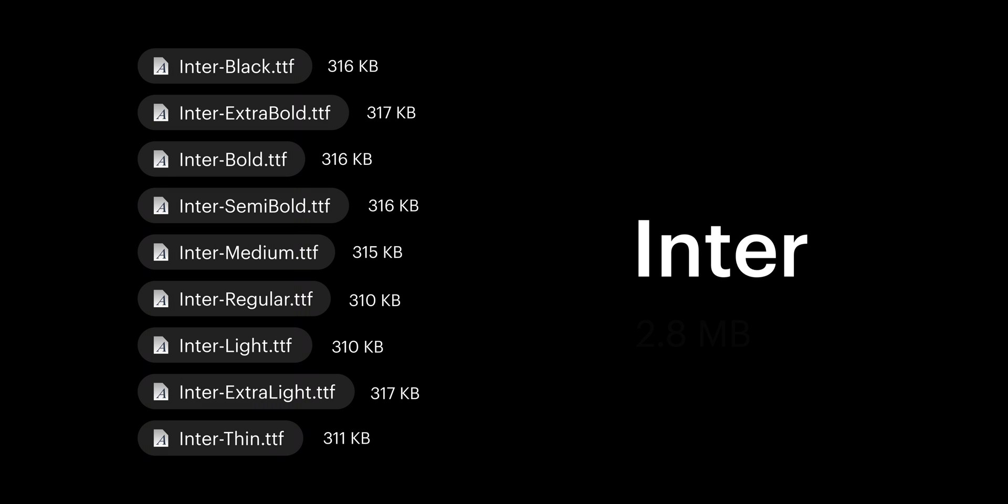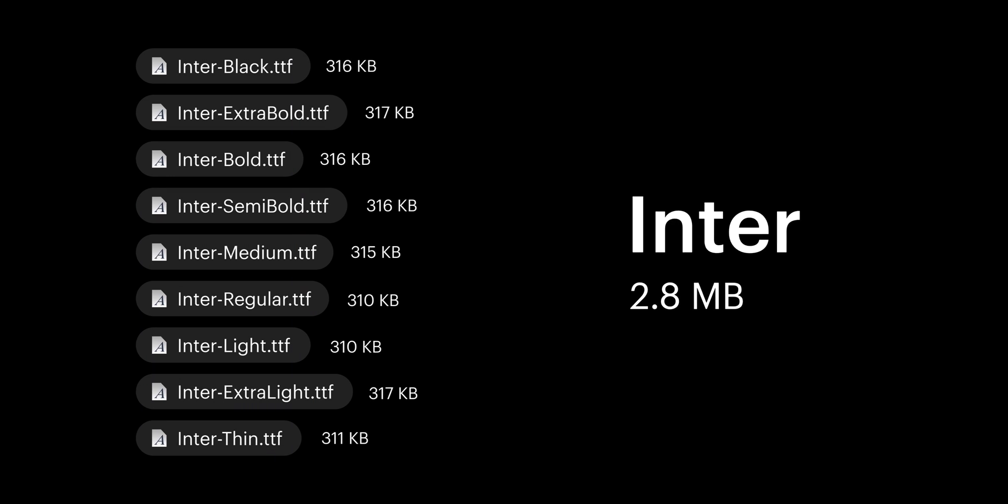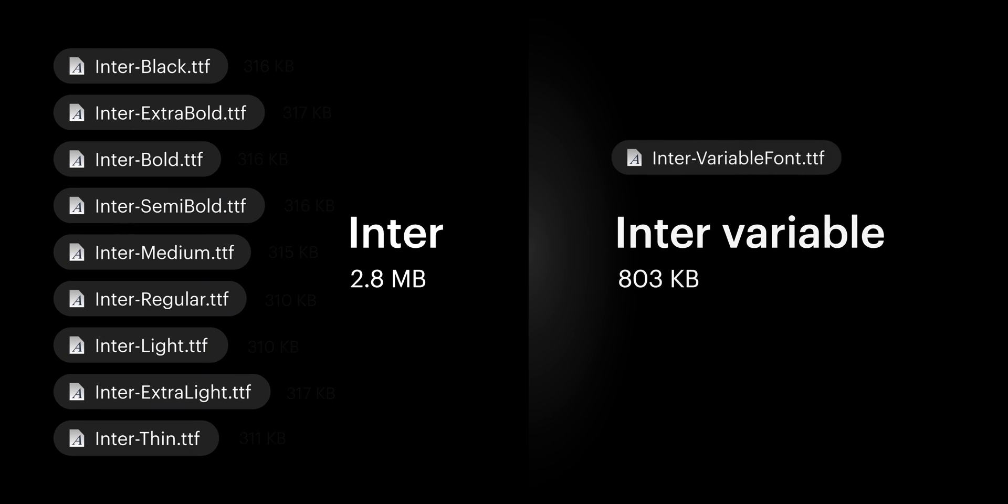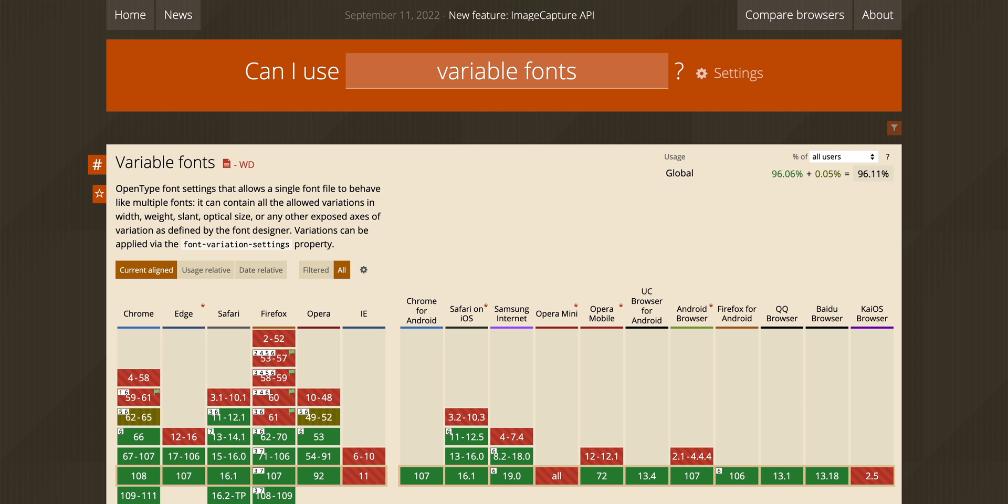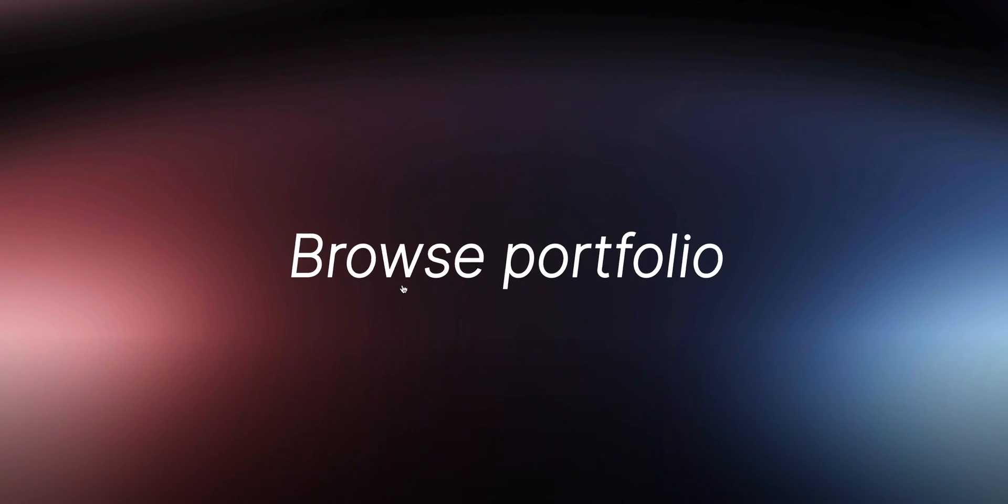But instead of loading tons of weights separately, you upload only one font. And variable fonts often have smaller font sizes because of it. There's broad browser support, and they let me do something like this.